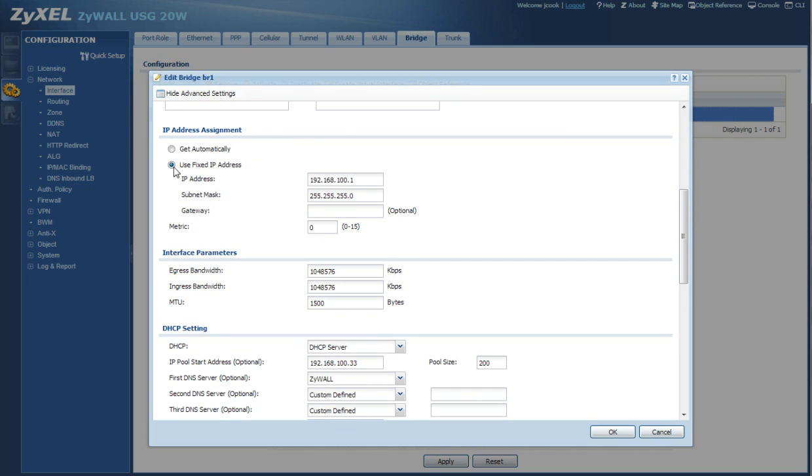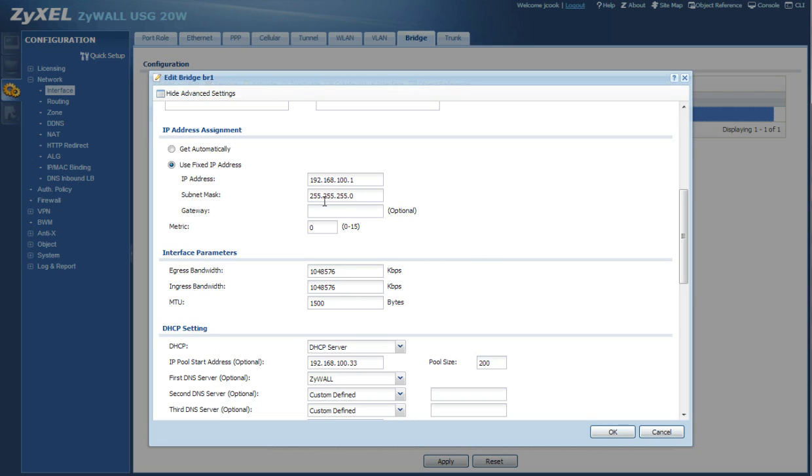If you scroll down, we are going to use a fixed IP address. And the one I've chosen for this tutorial is 192.168.100.1. And the subnet mask is class C 255.255.255.0. And we're going to go ahead and leave these as default.